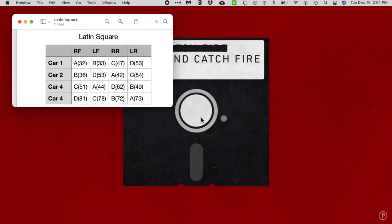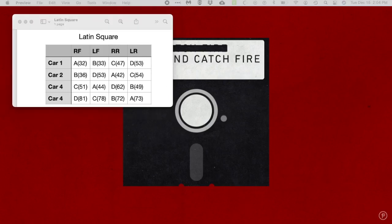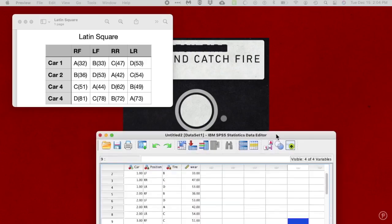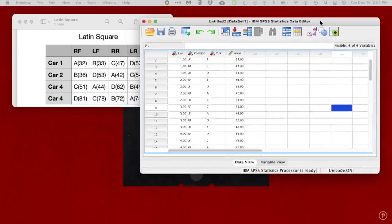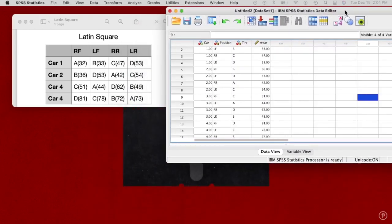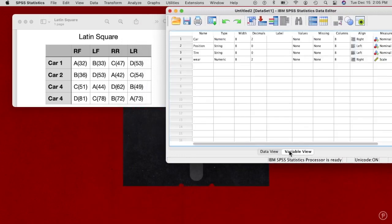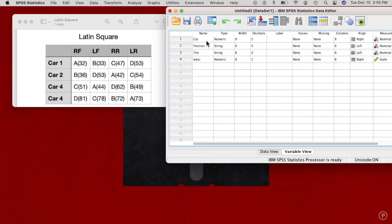Of course, I've already set one up previously and it just comes up from the bottom magically. There it is. Let's take a look at that in variable view. What I've done here is instead of using ones and zeros for everything, I've used a couple of strings for the tire type ABCD and for the positions: right front, left front, etc.